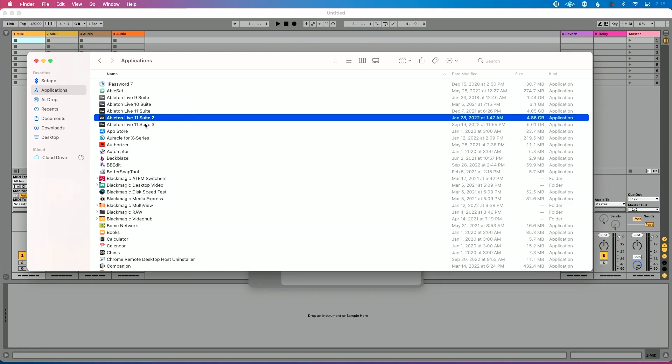I've kept all the way back to Ableton Live 9, which is a bit different — I use that to create Ableton sessions that are more cross-compatible.